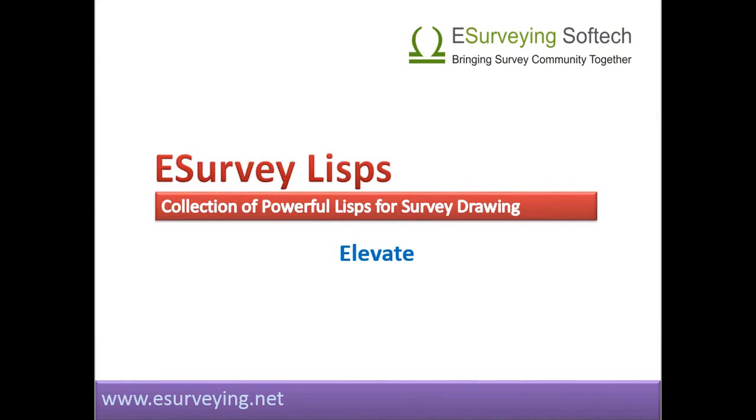Elevate. Welcome to this lesson on e-survey LISPs related to elevation and elevated texts. It is convenient to work in the 2D space on a CAD software.